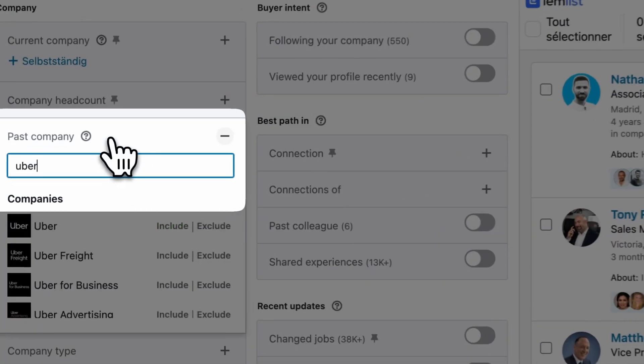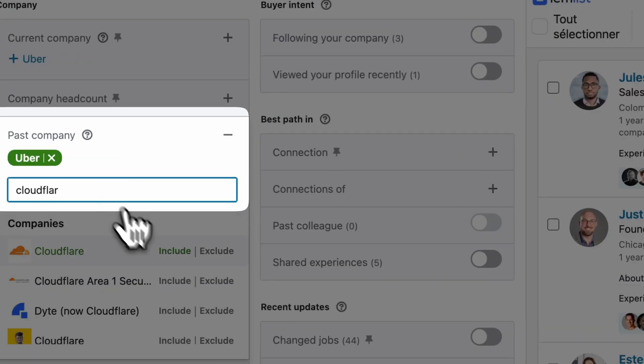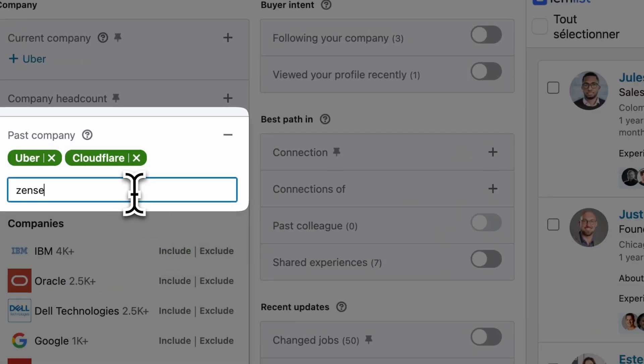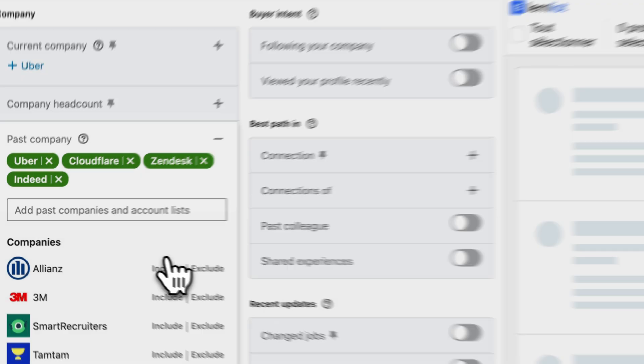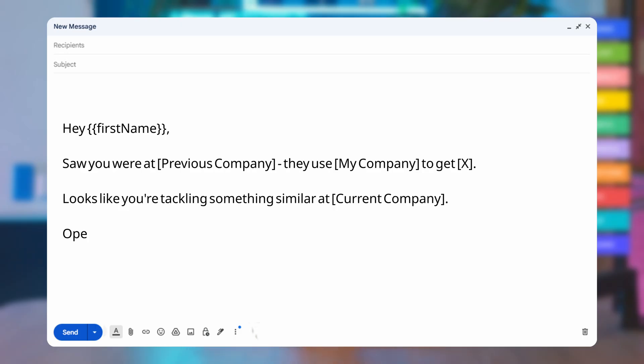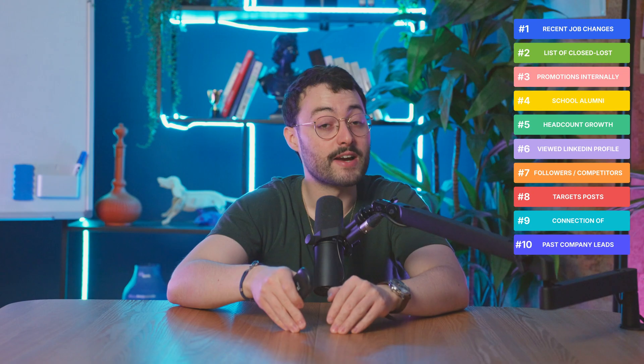It's time for strategic relevance with play number 10: Past companies, hot leads. These are people who used to work at your customer companies. They know you, they know what you offer, and now that they've moved, they're more likely to bring your solution into their new company. I'd send a short message like this.